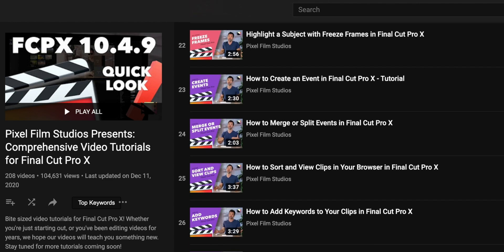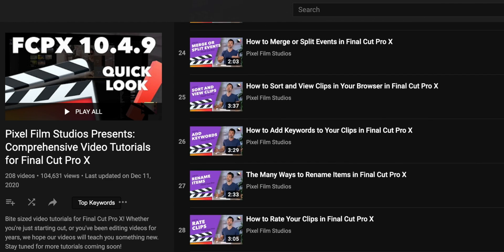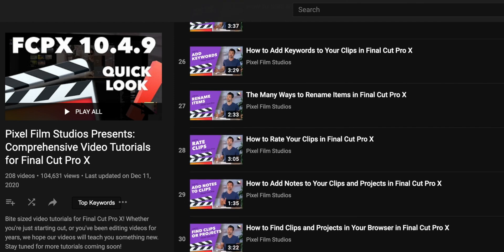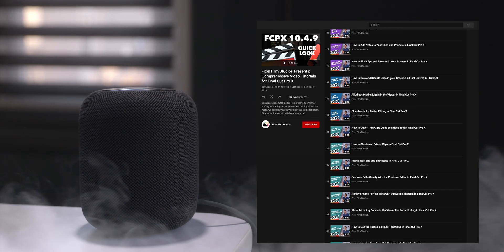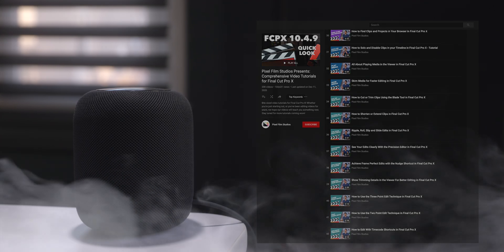If you're looking to improve your editing workflow, then look no further. Check out the link in the description for the full playlist. Special thanks to Pixel Film Studios for sponsoring 9to5Mac.